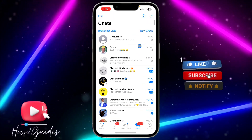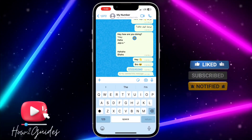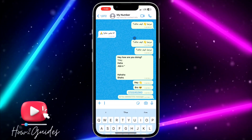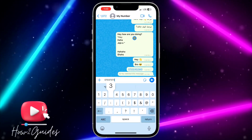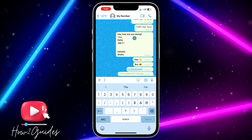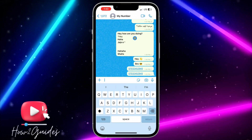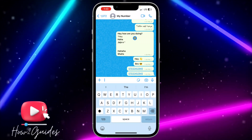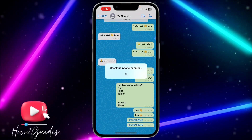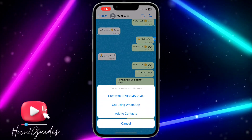The first thing you need to do is open your WhatsApp and open any chat. After that, paste or type the number of the person and send it. Once you send it, you can click on the number and wait for it to load.